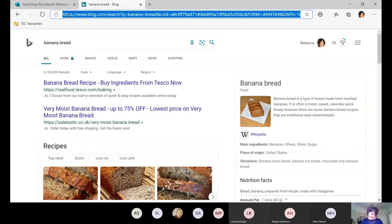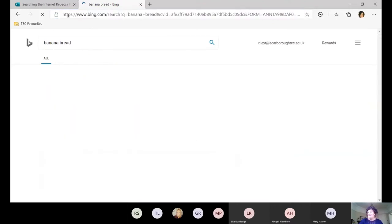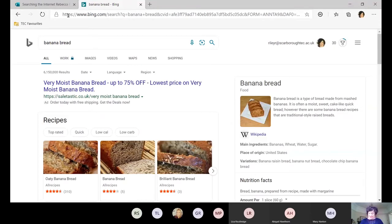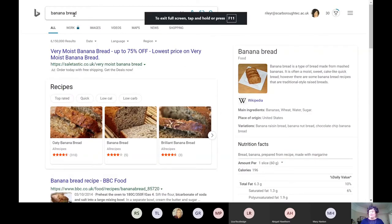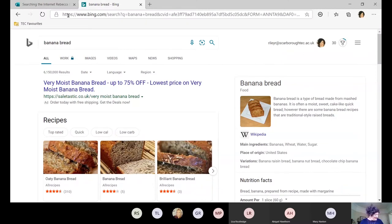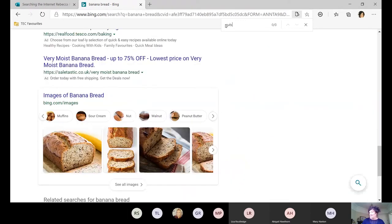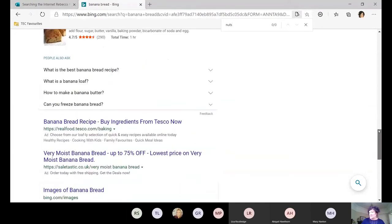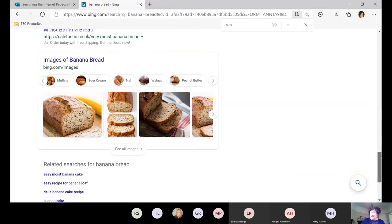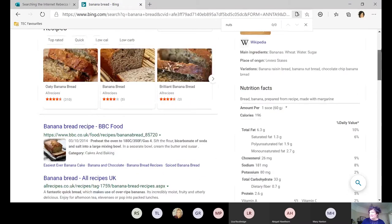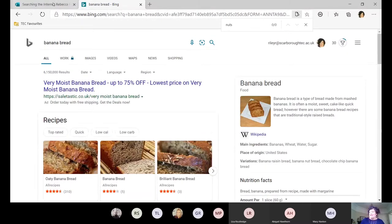Ctrl+R refreshes your page — someone might have added something new. F11 toggles full screen, which is great for presentations, just press it again to go back. Ctrl+F opens the Find box, which is for looking for something on the page. Say you wanted to find a banana bread recipe with sultanas in it — you type 'sultanas' in the find box, and if there's no result, try another word like 'nuts' and it will jump down the page to where that word appears.